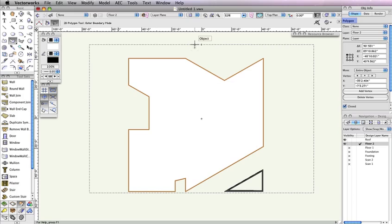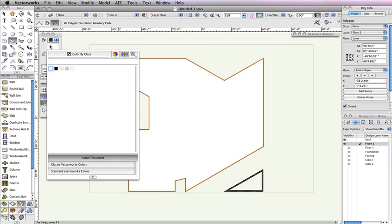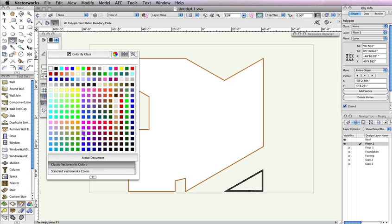Notice in the Object Info palette, a polygon has been created from the walls. Click the Fill Style color in the Attributes palette to set the polygon's color to a shade of light gray that's to your liking.